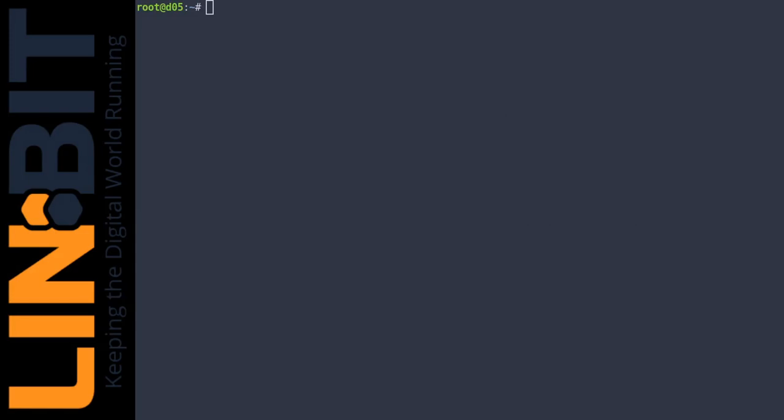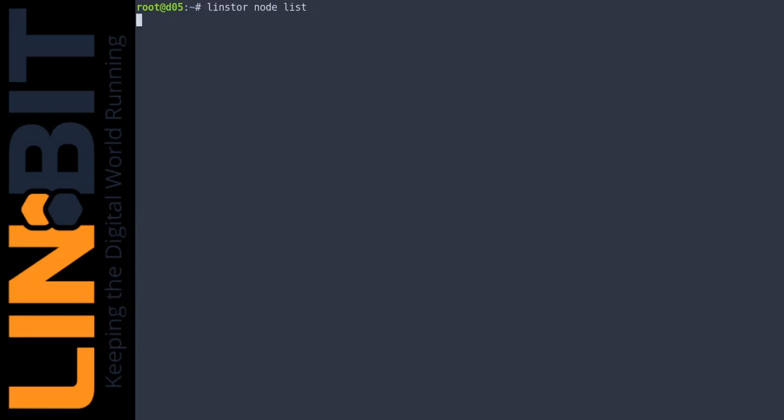Our cluster is managed by Lindstor. We create a test resource.